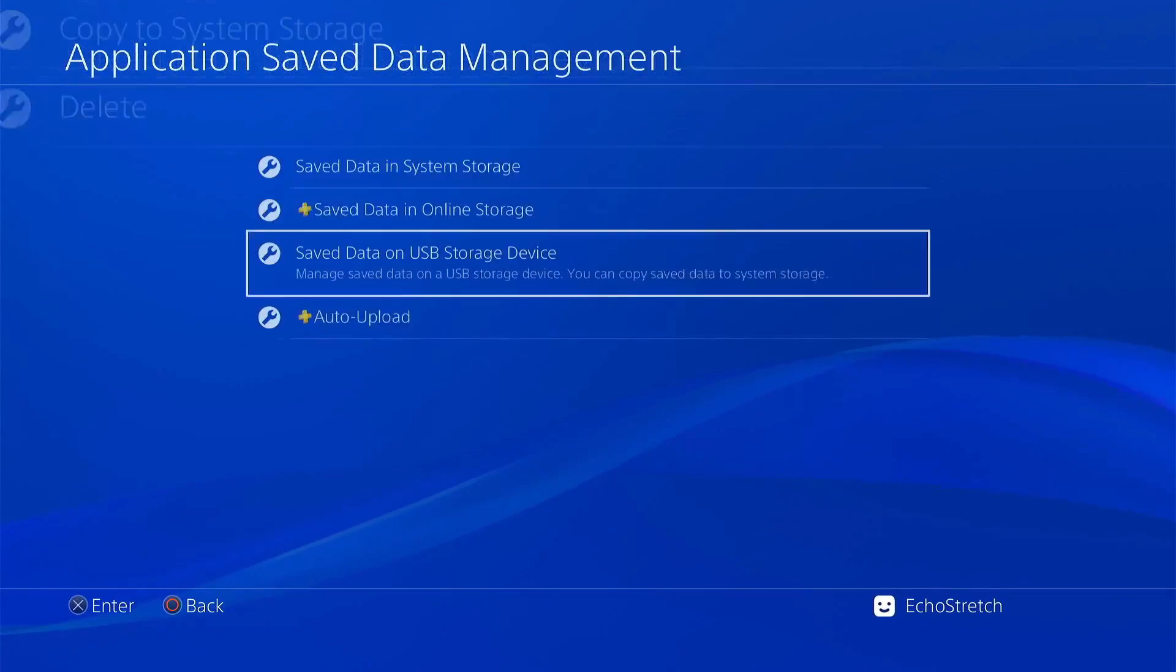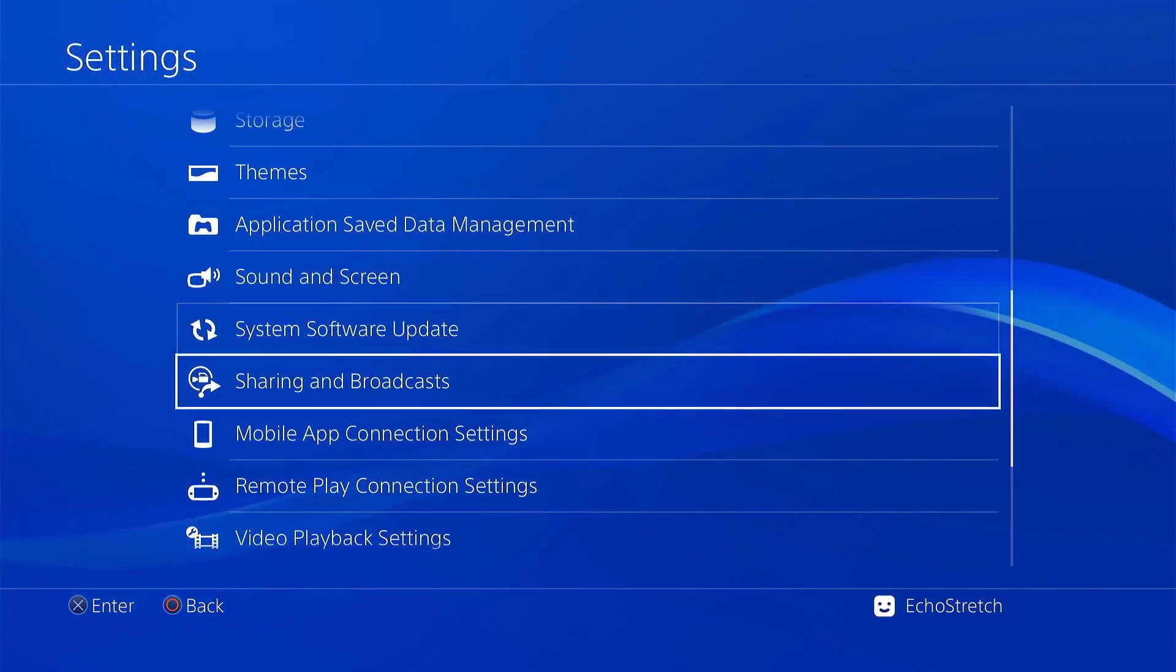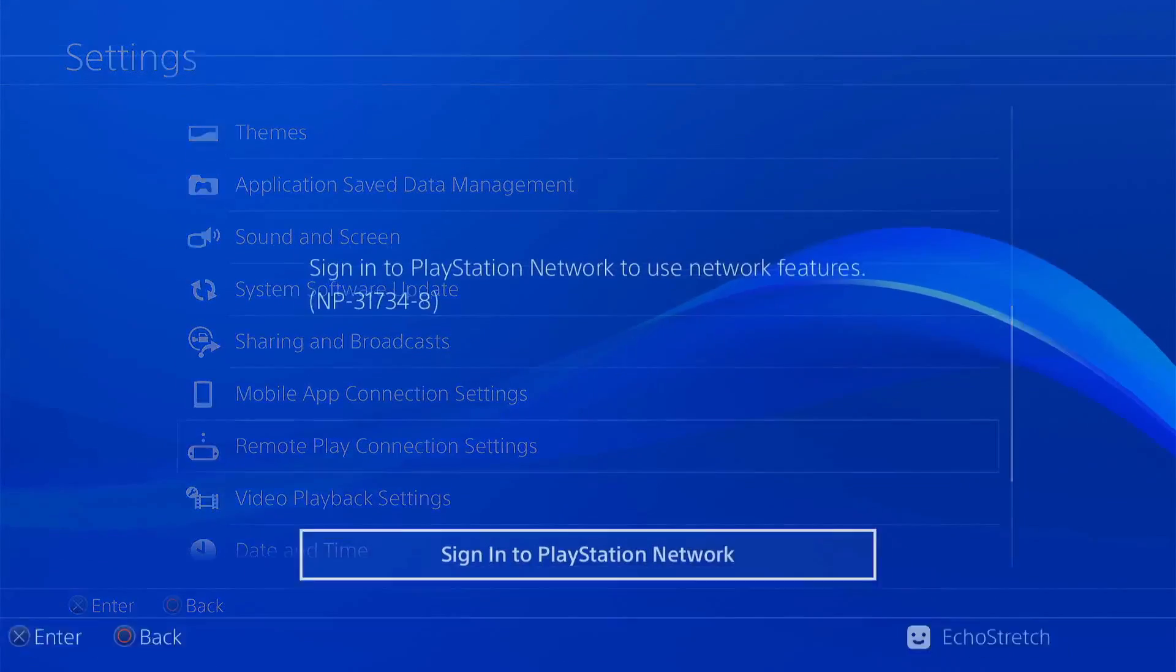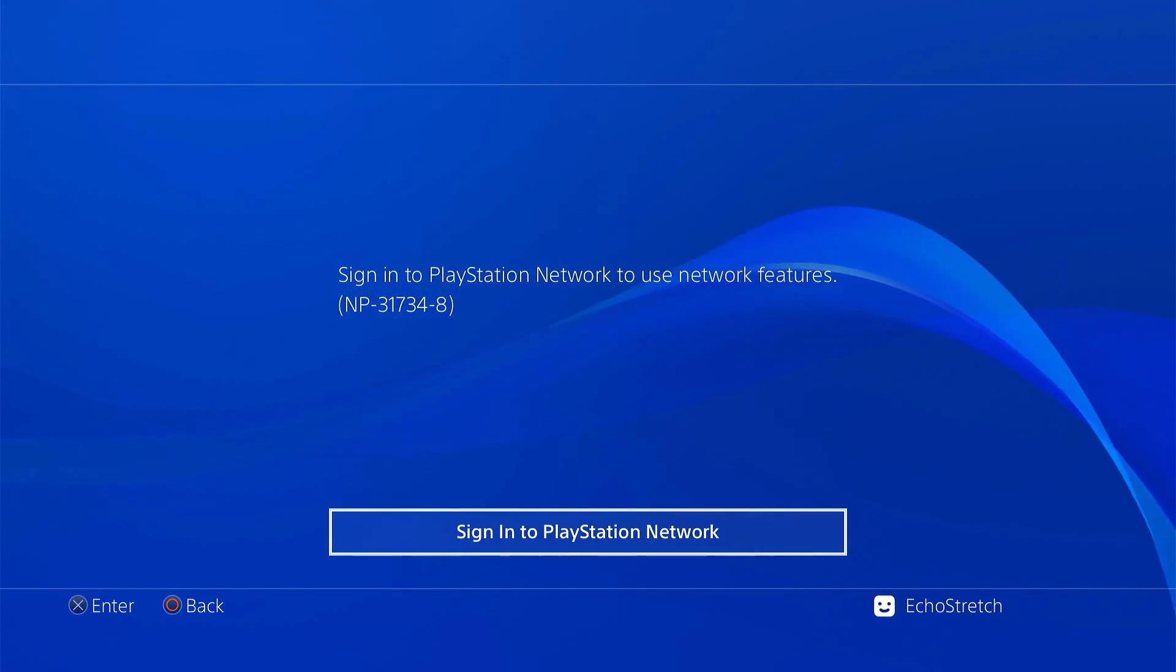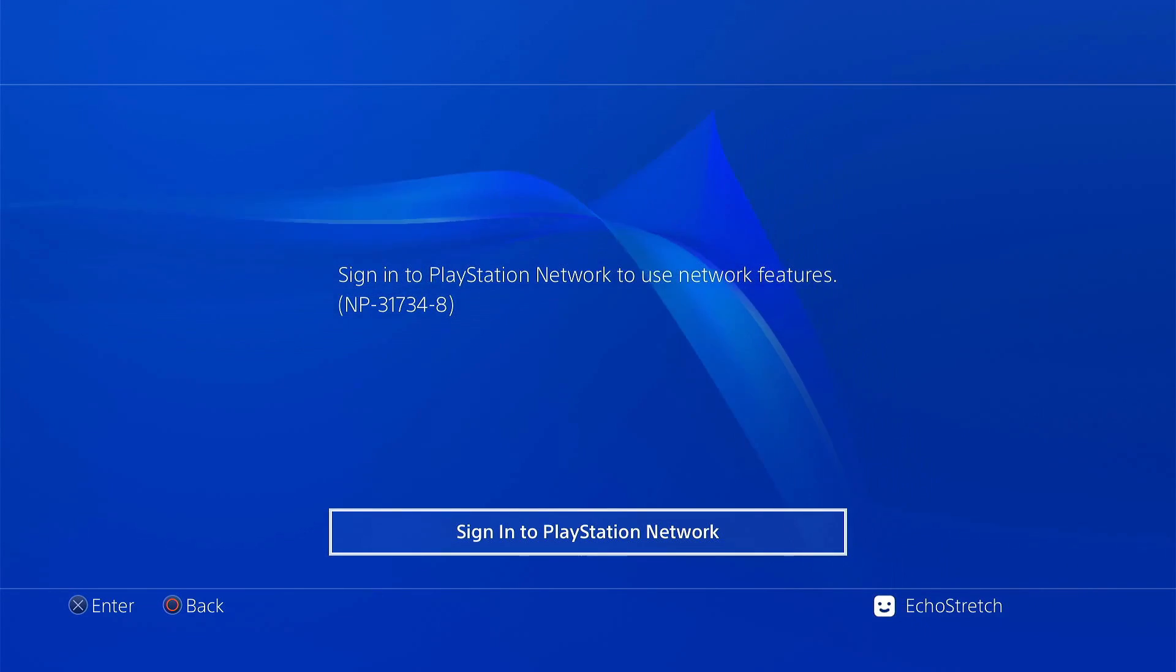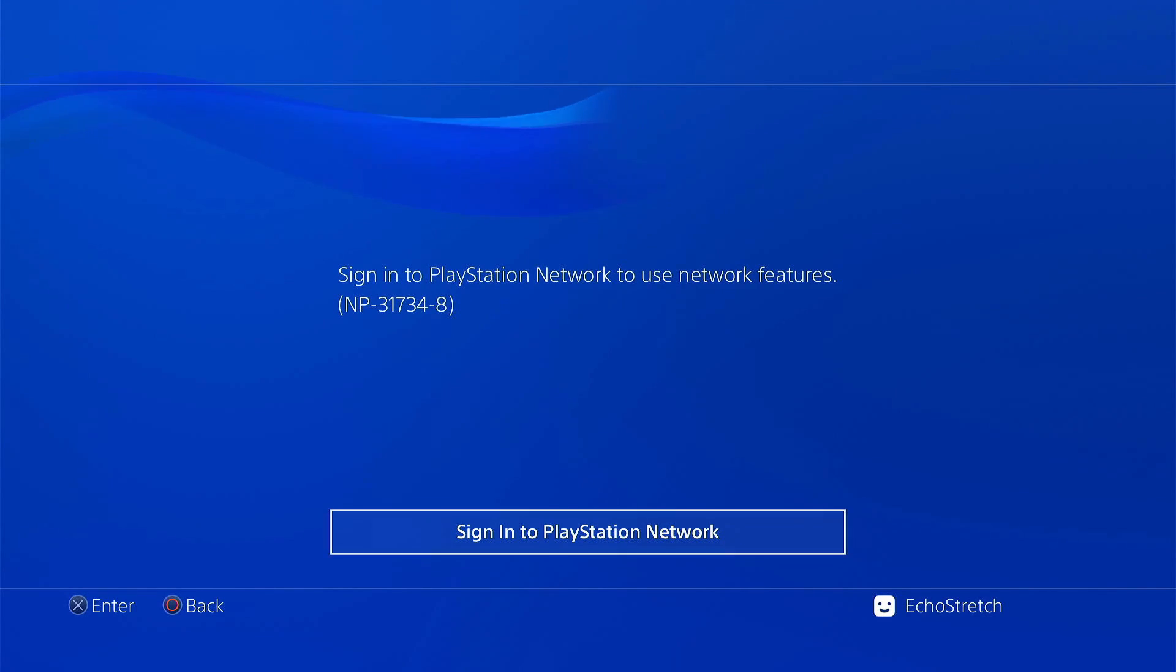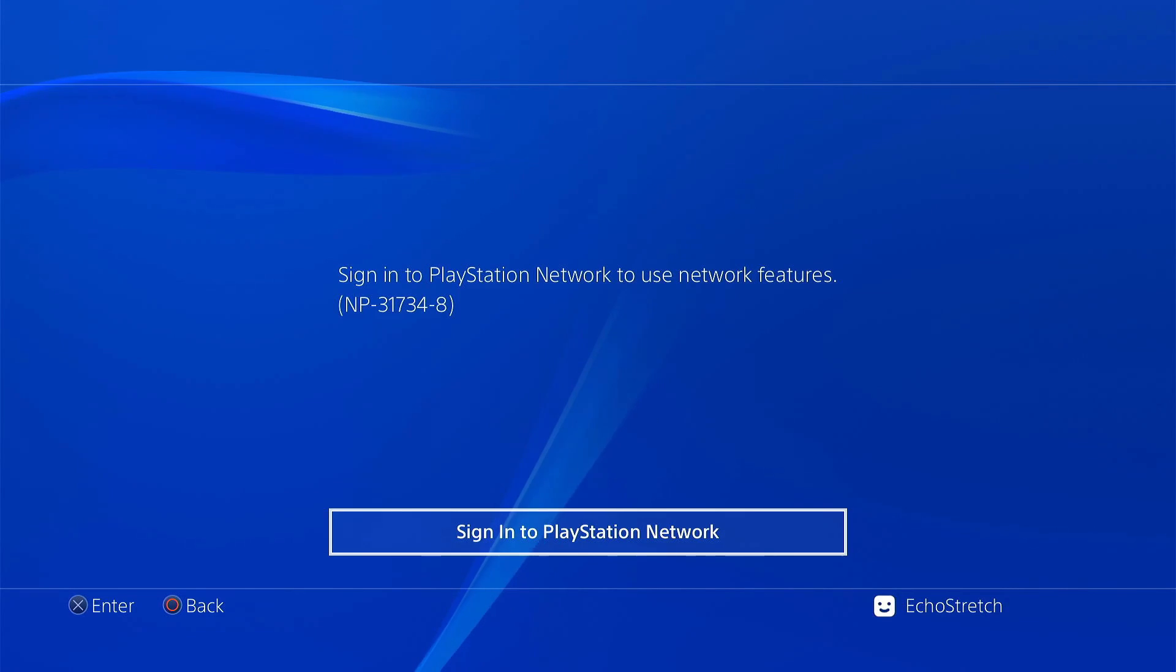Another one is the remote play. If we go down to remote play we're not able to use that without signing into PSN as well. So we're going to get it activated, but before we do that we need to get our account ID. Let's jump over to our other PS4.